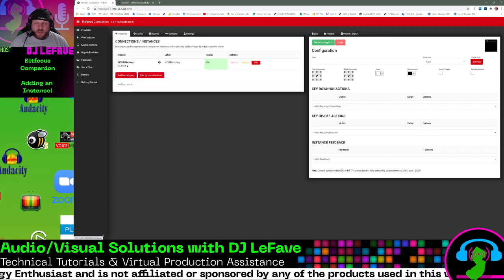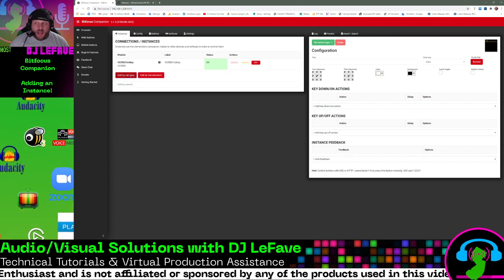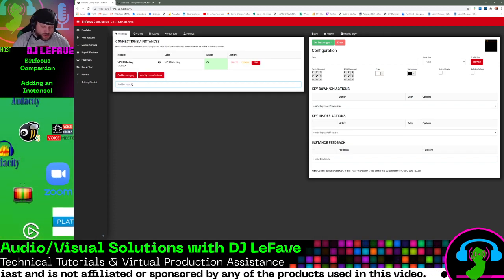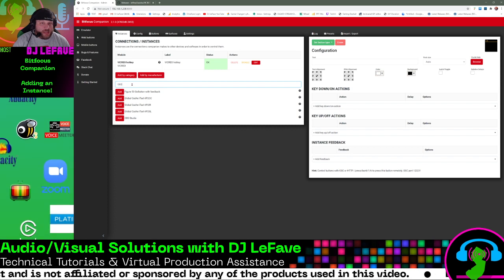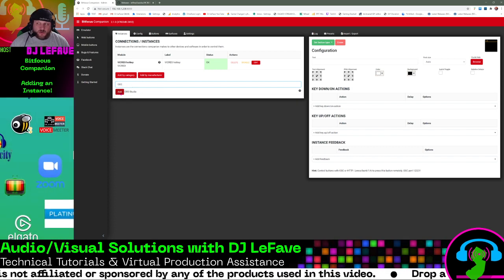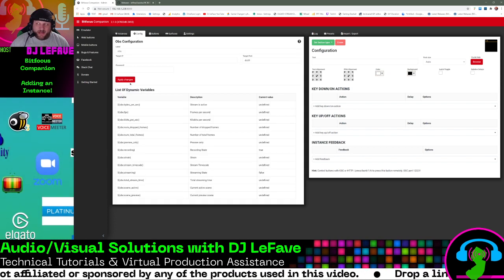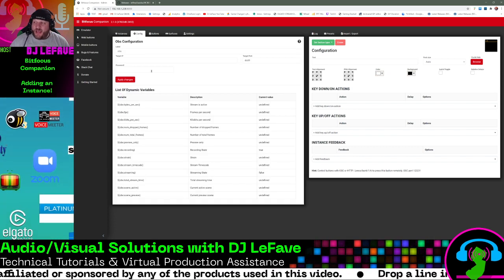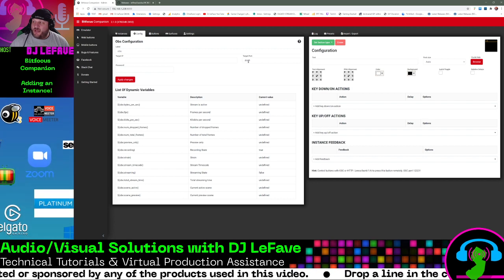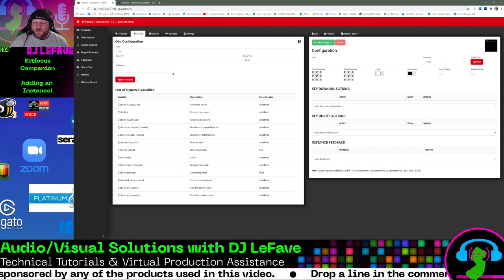So we'll go to instance, and we're going to add a new one, just searching for OBS, OBS Studio. We click add, and then it's going to ask you a couple of options here.